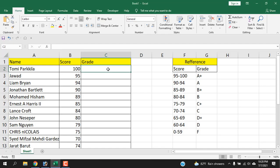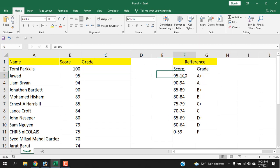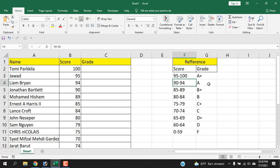First, we're going to understand the situation here. We have name, score, and we are going to create a grading here. Now our reference is here: if the score is between 95 to 100, we will grade A+, and 90 to 94 gets A, and so on. So we need multiple conditions to check here.